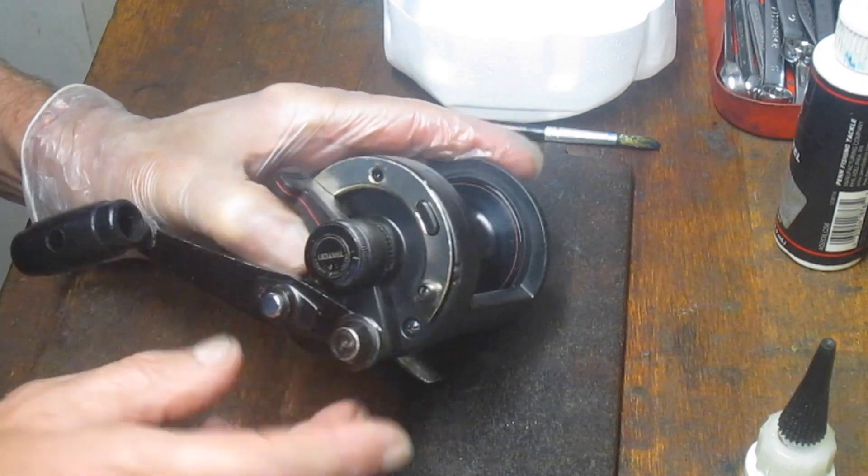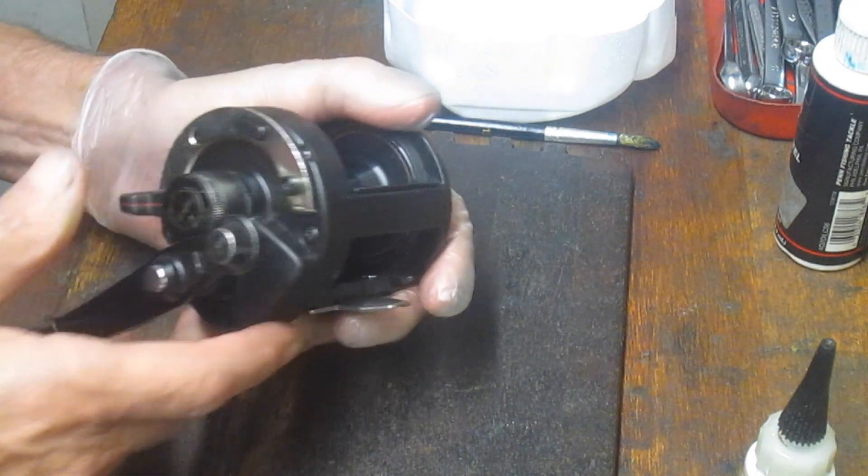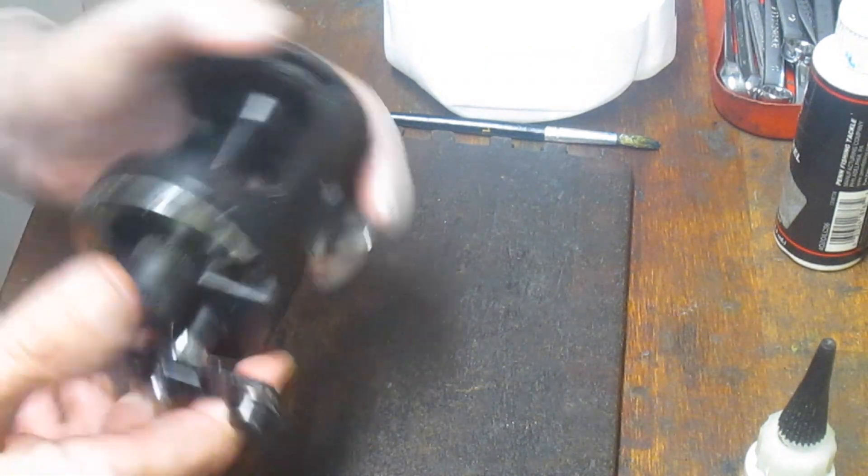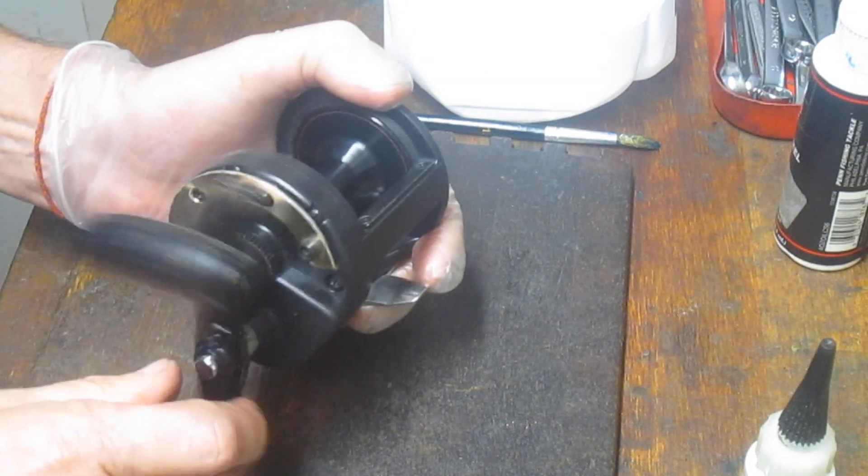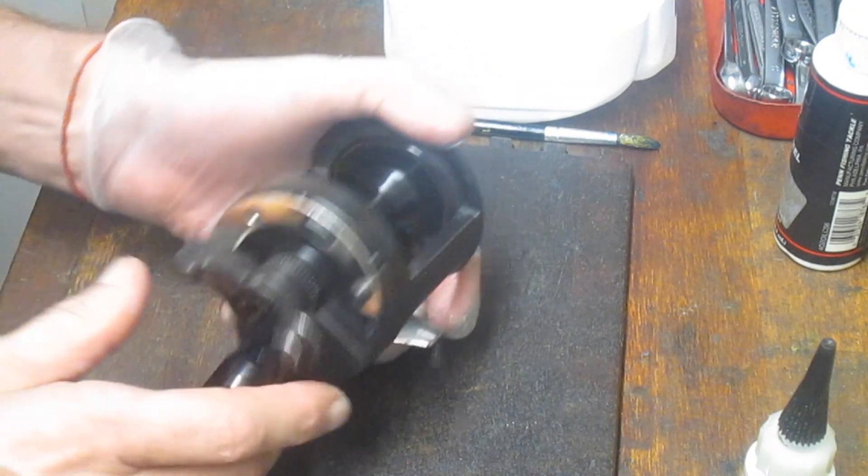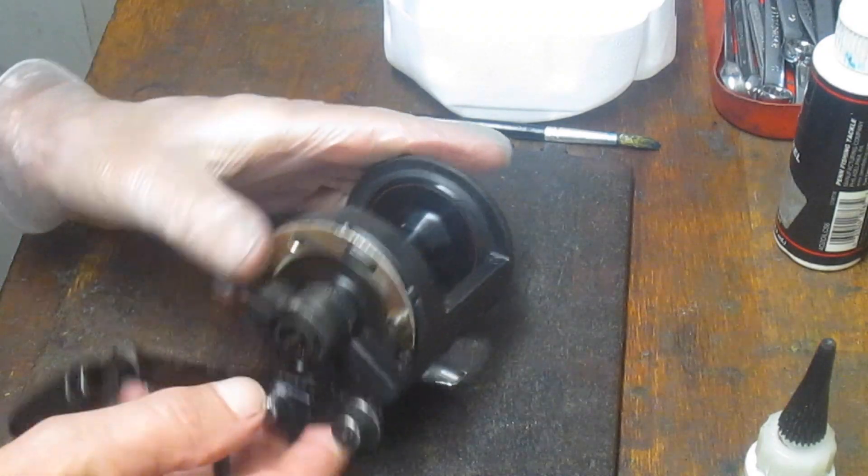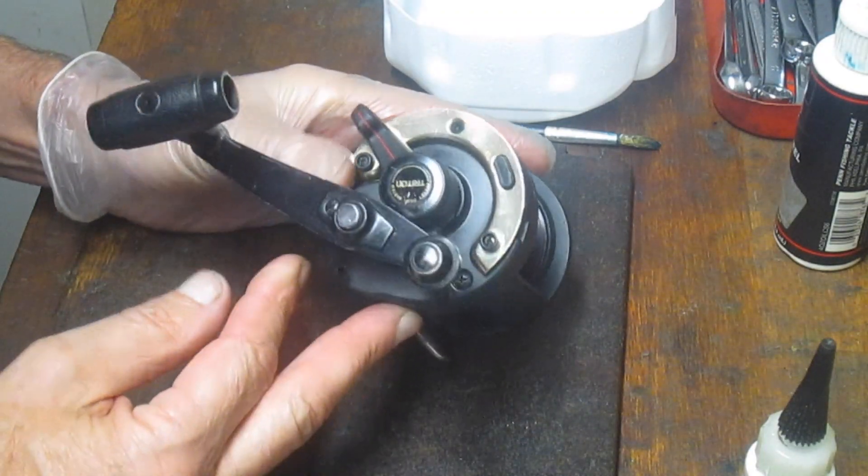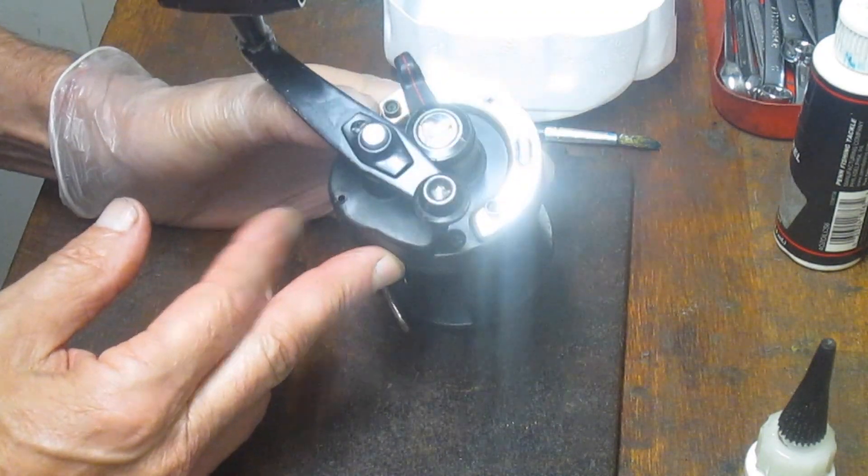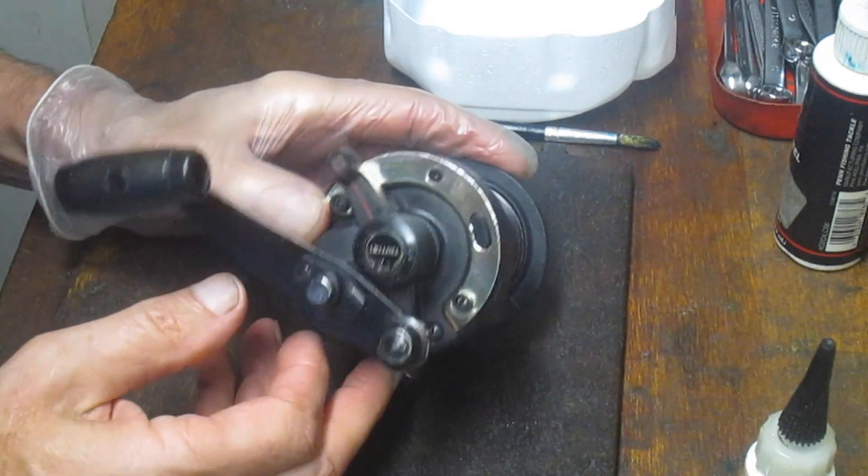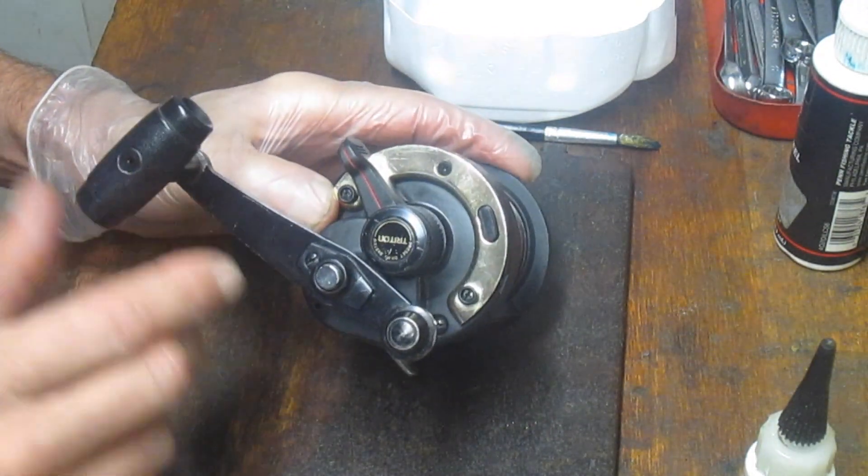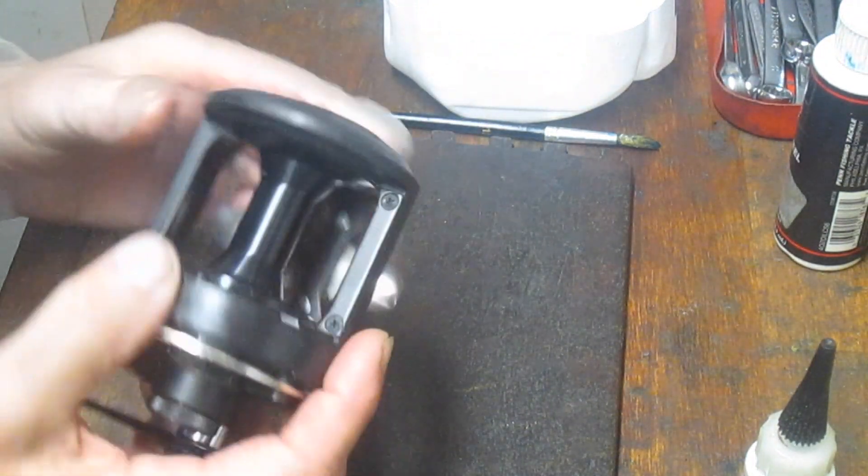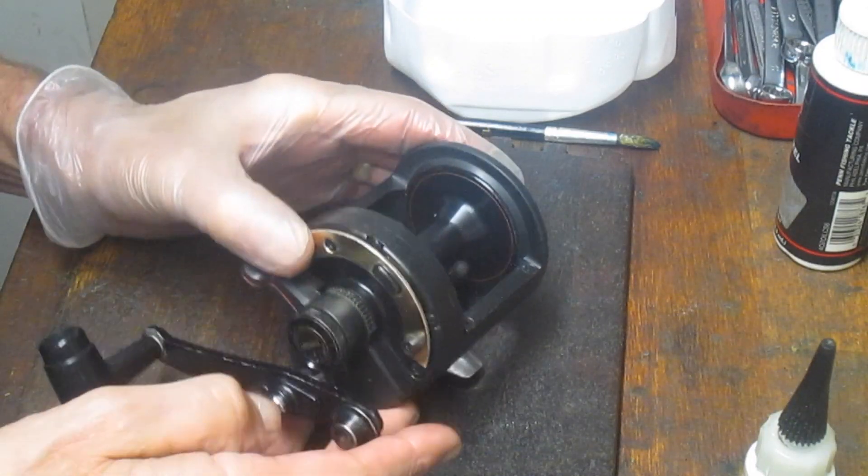Today we're going to work on a Shimano Triton TLD. It's the 10 and it's an older reel. It's a reel from the late 1980s. It's been around quite some time. It's a lever drag reel. Carlos sent this one in and I'm going to show you how to take this apart and service it. There's nothing wrong with it at the moment other than you'd like it cleaned and serviced so that's what we're going to do.